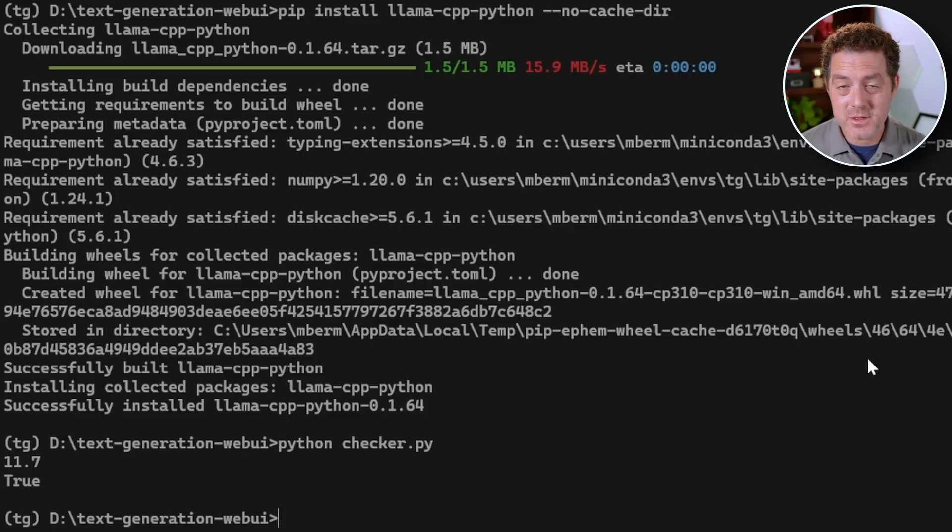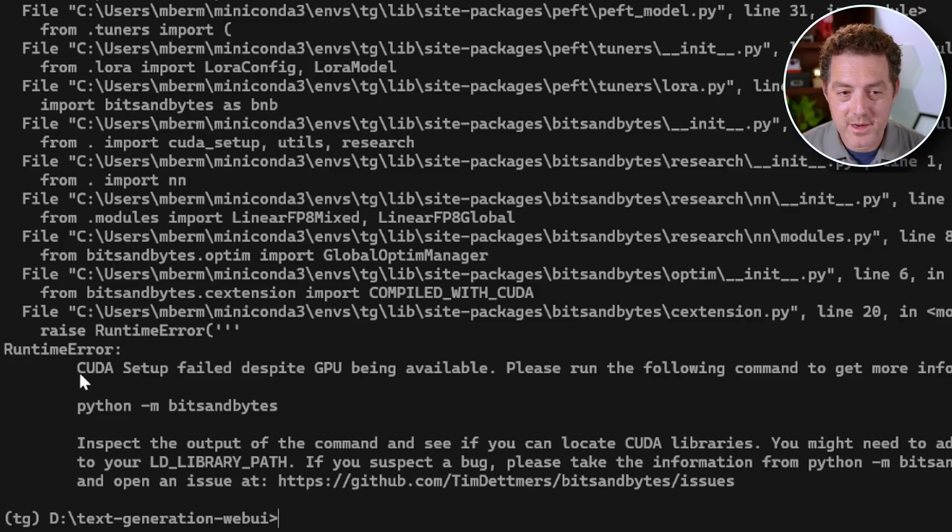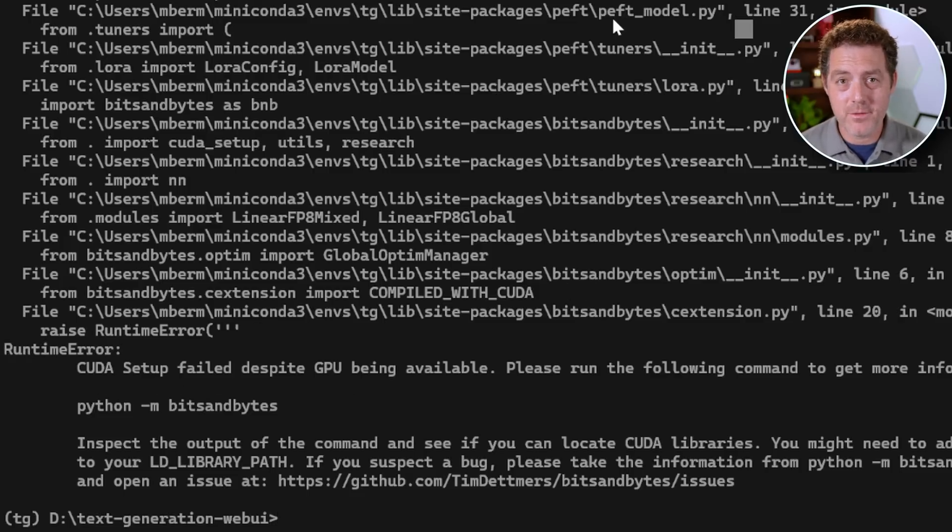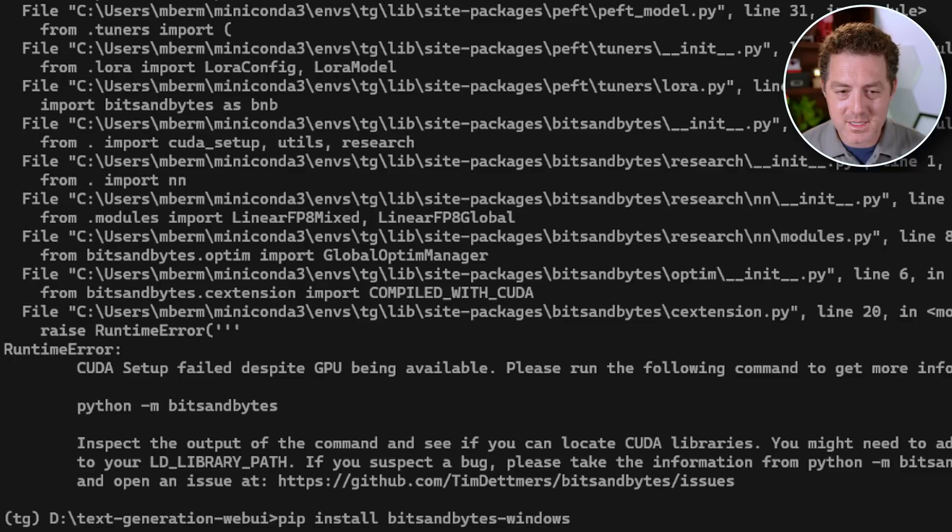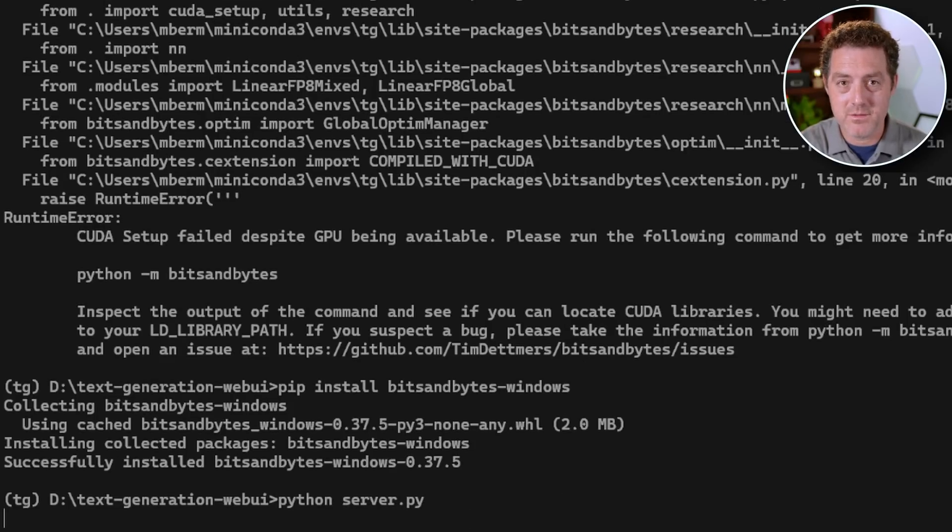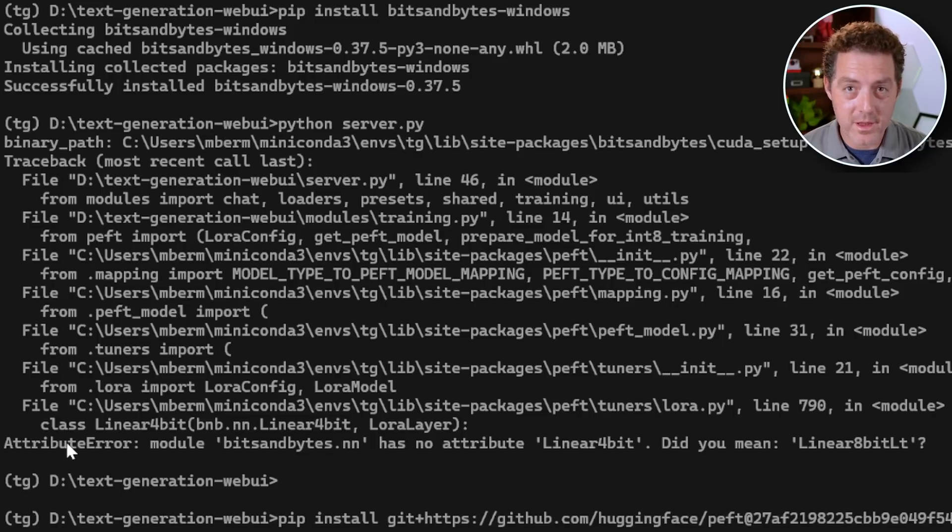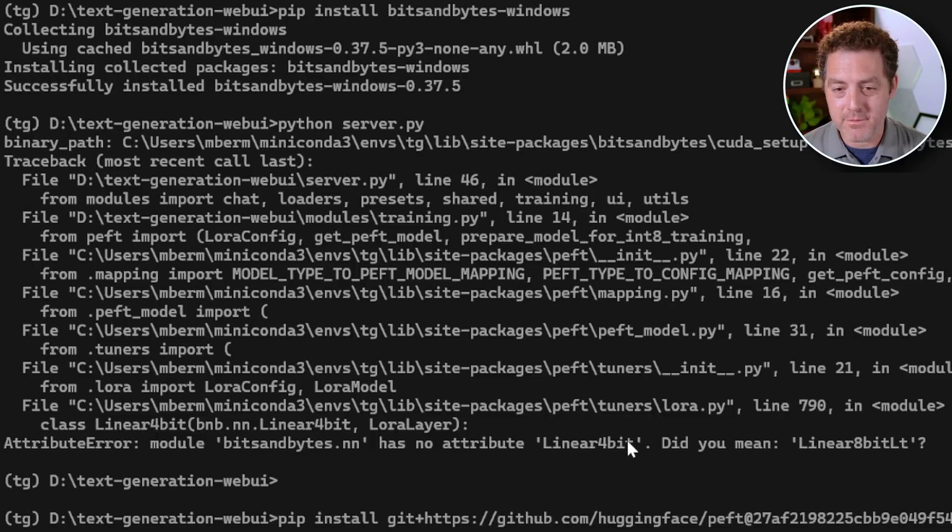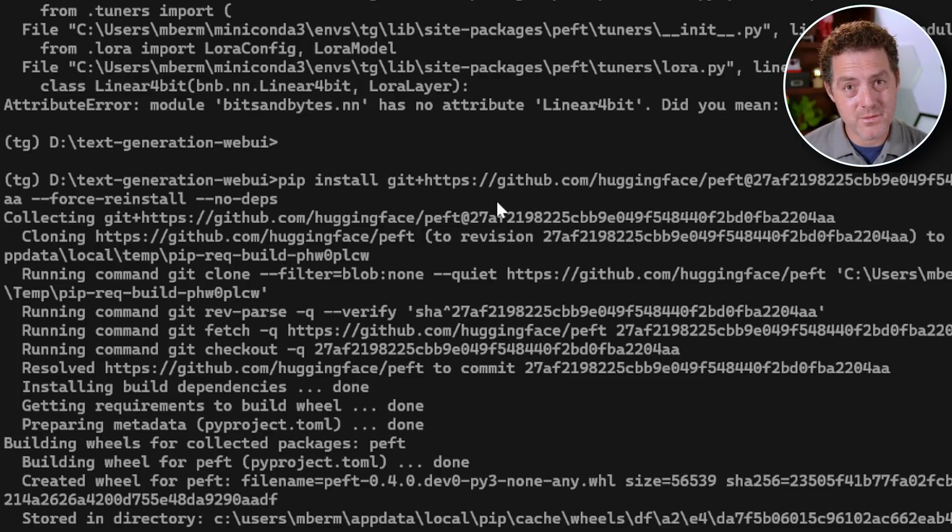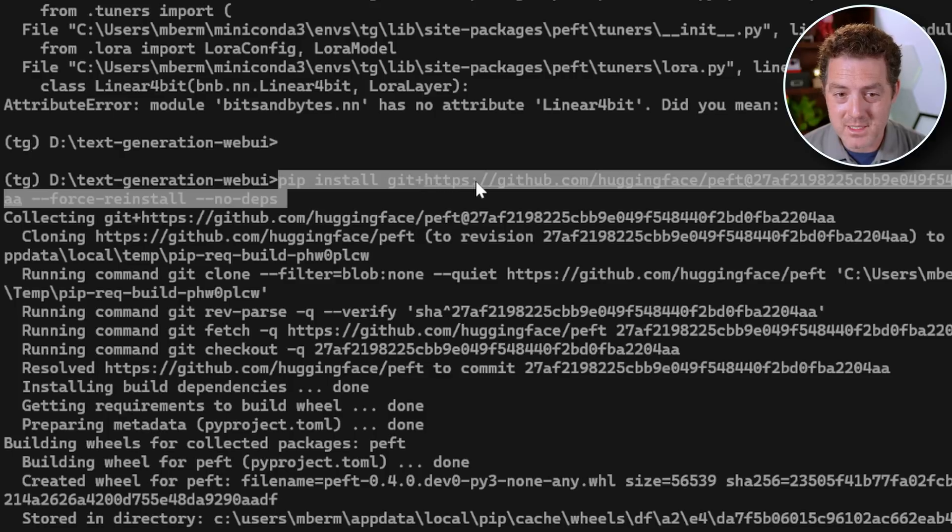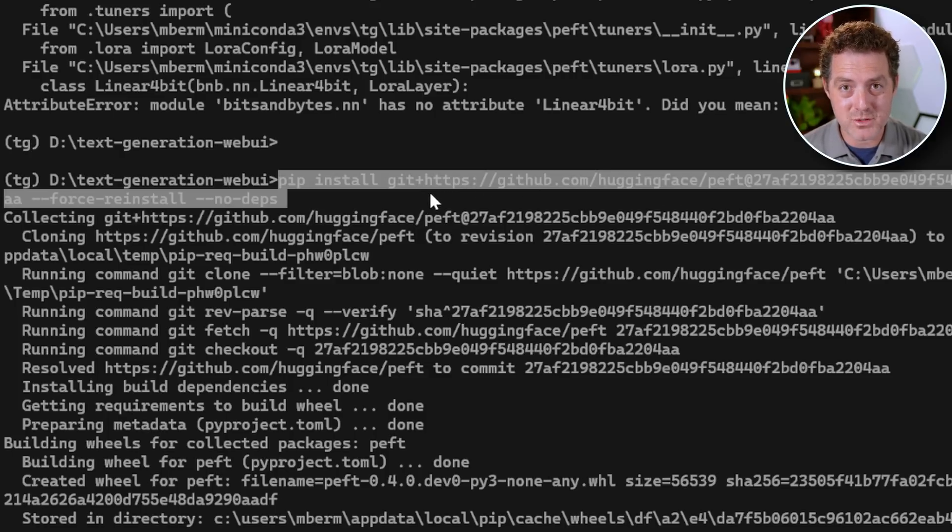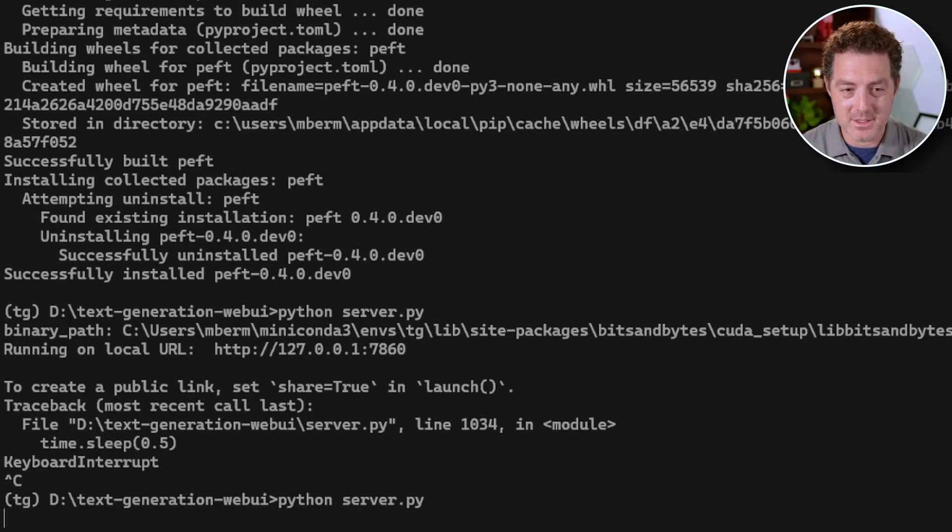And the last thing we have to do is just spin up the server. So python server.py, enter. We actually ran into an error: CUDA setup failed despite GPU being available. Now I've run into this error before and I know how to solve it. What we need to do is actually install a specific version of bits and bytes. pip install bitsandbytes-windows, then hit enter. There we go. Now let's try it again. Python server.py. We ran into another issue. So this is not straightforward to set up. This says attribute error module bitsandbytes has no attribute linear4bit. I did some Googling and I found that a lot of people are suggesting removing parts of the code, but I don't want to do that. What I actually found instead is a version of peft that makes it work. pip install and then git plus HTTPS and then the URL. I'll drop this command in the description. After we install it, we run python server.py and hit enter. And now we got it working.